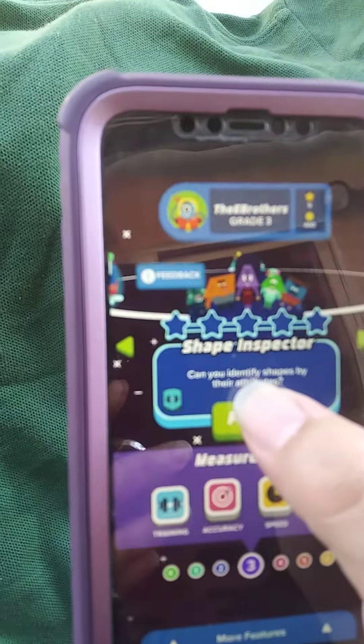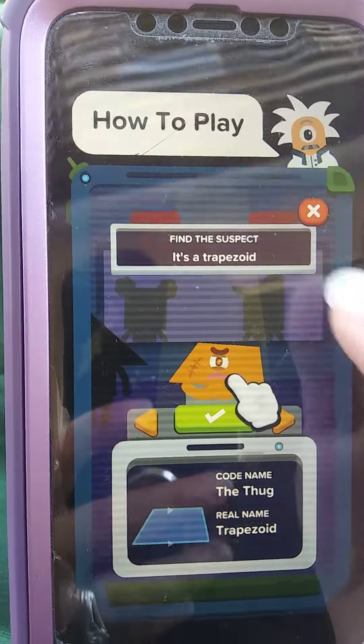There are different games. This one says 'find the suspect — it's a trapezoid.' Let's try level one: catch the criminal. It says find the suspect, trapezoid, codename 'the pop star,' real name is a right angle triangle.